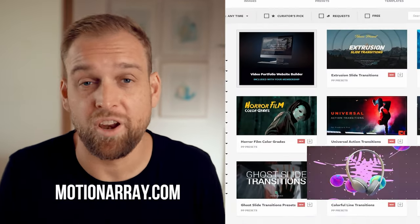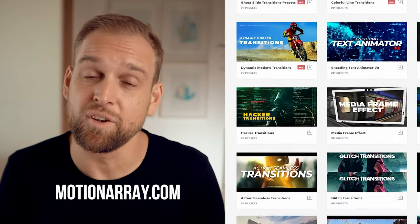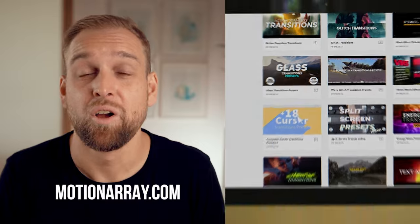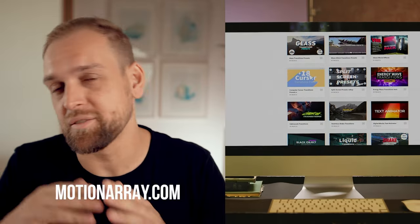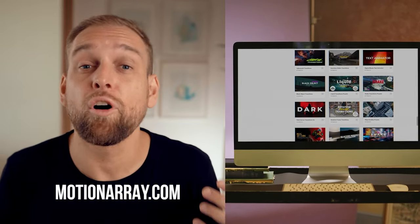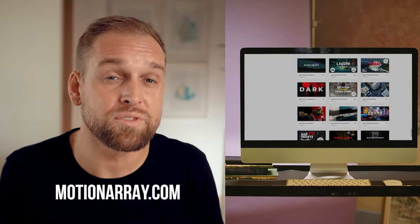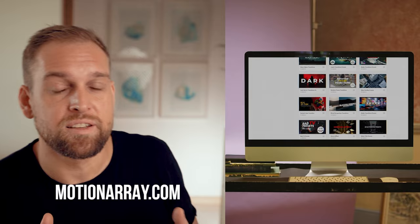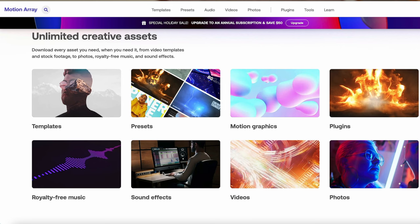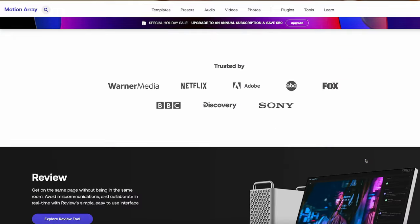Before we go ahead, I wanted to thank Motionary for making this video possible. Motionary is a platform for creatives that offers thousands of editing assets that will not only elevate your photos and videos, but will also save you time and make your workflow faster.